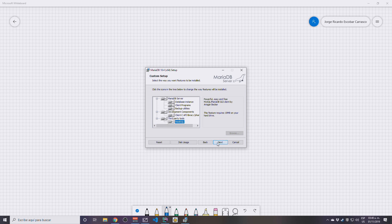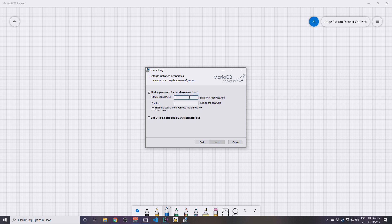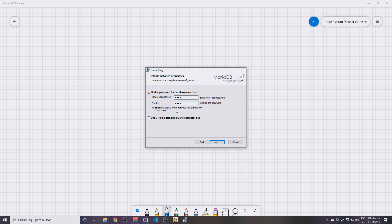Next. So here you're going to be asked for a root password for your database. Use a root—I actually suggest you change the root password. I'm going to use 1234, 1234, and enable access from remote machines for root user. Since I'm going to be installing this for learning purposes, I'm going to allow this.